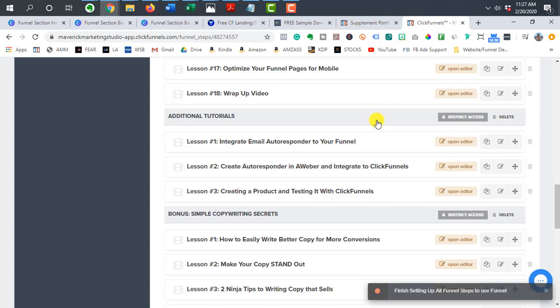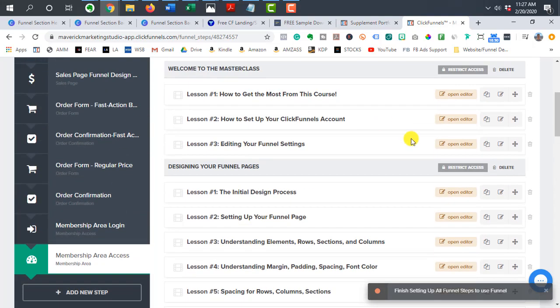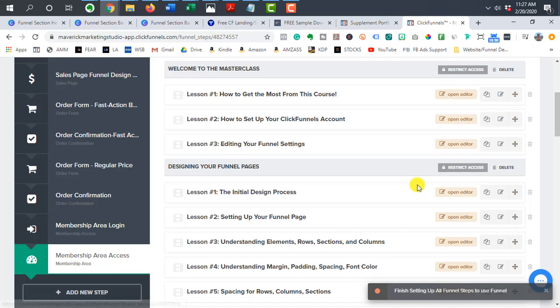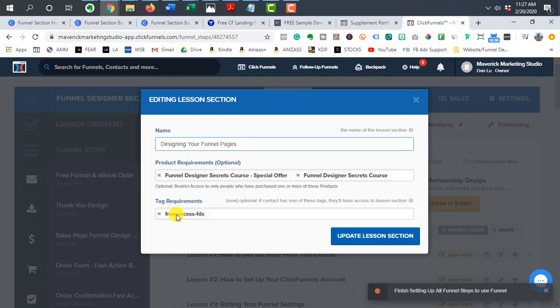The second way is to use tags. So same thing. If you want to restrict the specific section, you go to restrict access. Then you type in a unique tag, right?